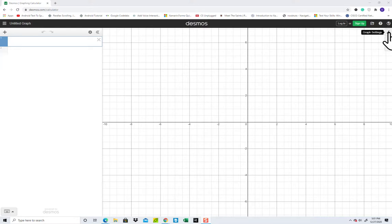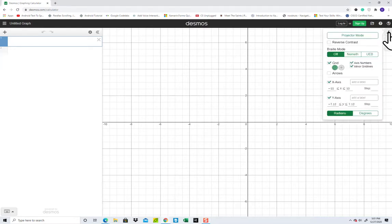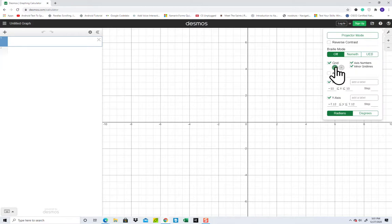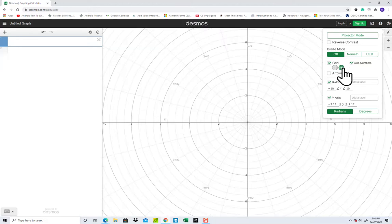There's a little wrench up here in the upper right corner, click that. You see the grid here, we have this grid and then right next to it is another one. If you click that one, that's your Polar.